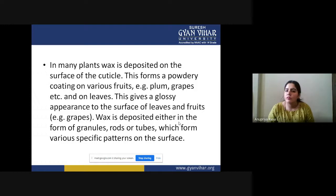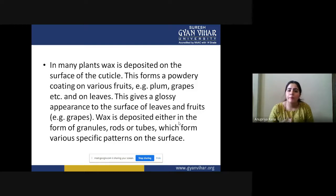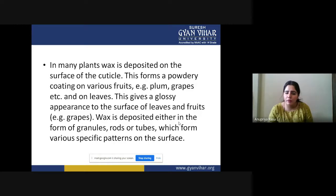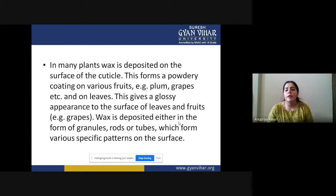In many plants, wax is deposited on the surface of the cuticle, forming a powdery coating on various fruits like grapes and palms, and on some leaves. The wax can appear in two forms: powdery when dry and glossy when hydrated. Wax may also be deposited in the form of granules, rods, or tubes forming very specific patterns on the surface.